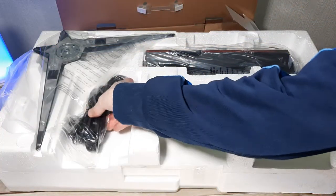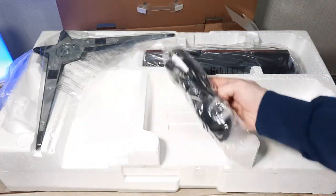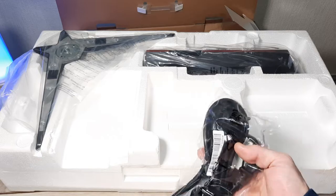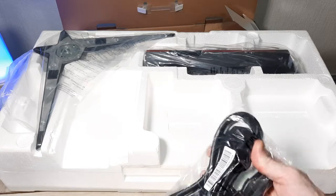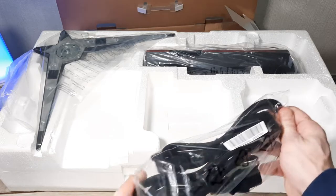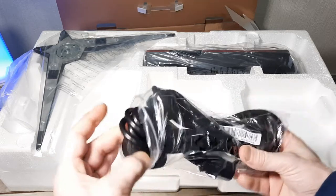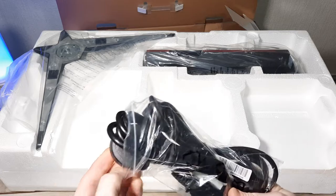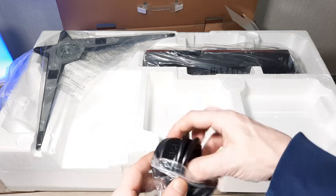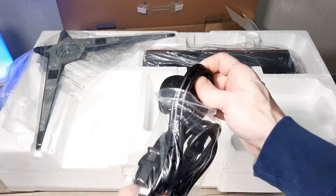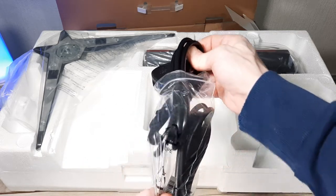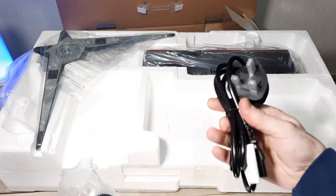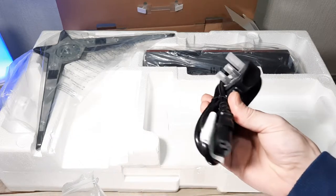So we get two power leads. Looks like we've got a UK 3 pin power lead which looks like it's a reasonable length. And then we get a US or an EU variant in there too. So that's good to see, you've got the choice there, very good.